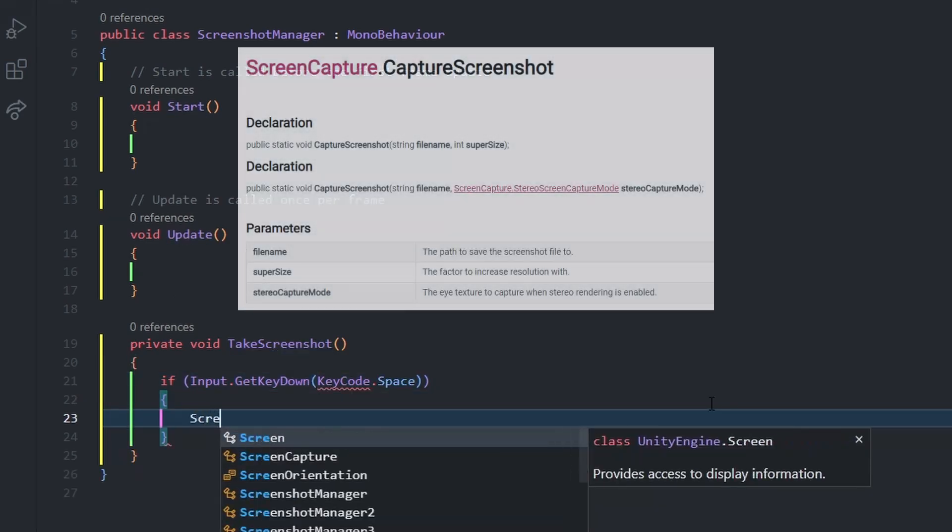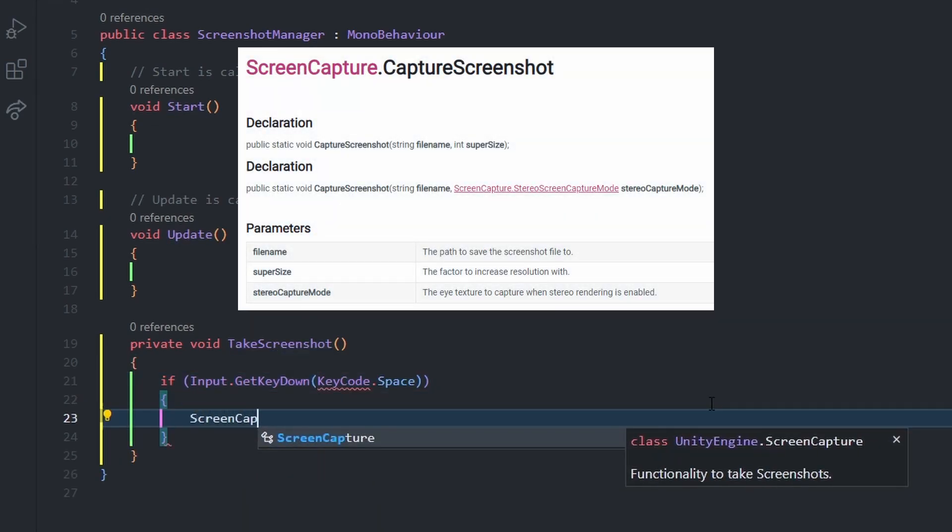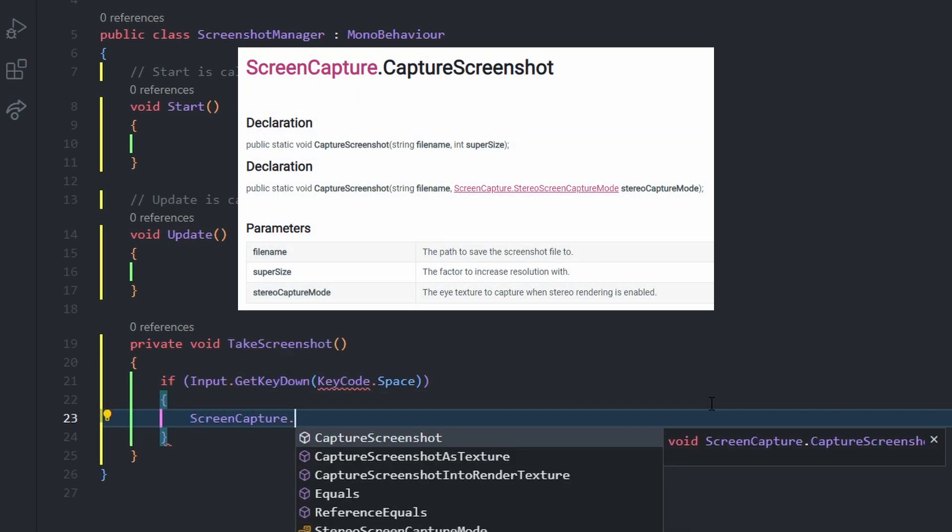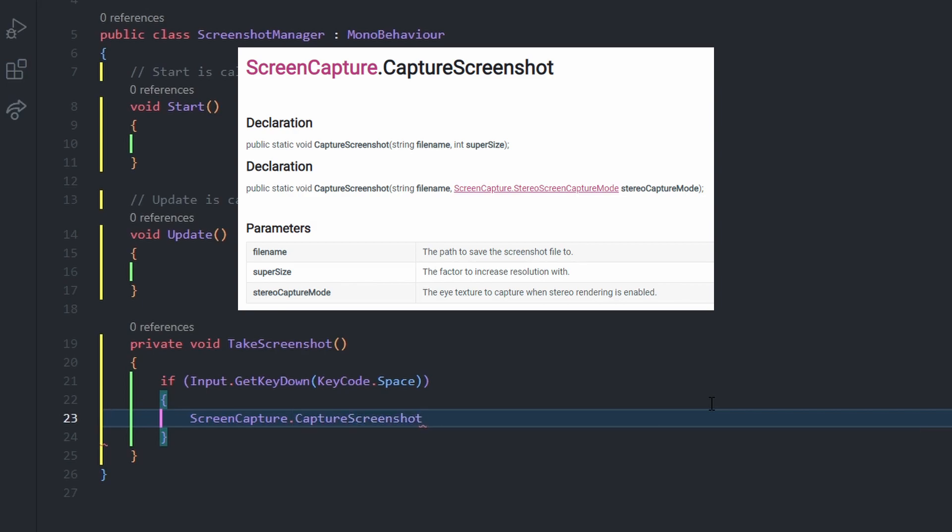Now we're going to use a function called ScreenCapture.CaptureScreenshot and provide a file name and extension. I'm going to use .png, but you can also use other extensions like .jpg.